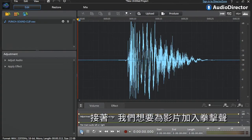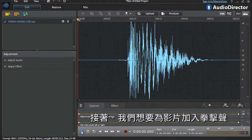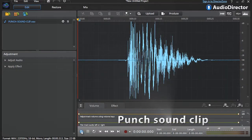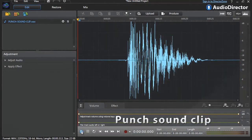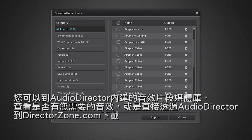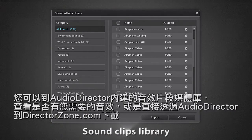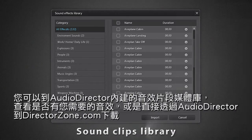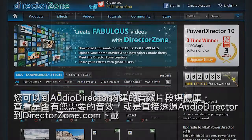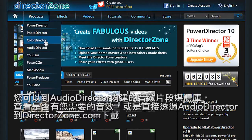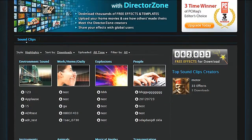We now want to enhance our video by adding some punch sound clip files. To find the appropriate sound clip you can check AudioDirector's embedded sound clips library or download one directly from directorzone.com.